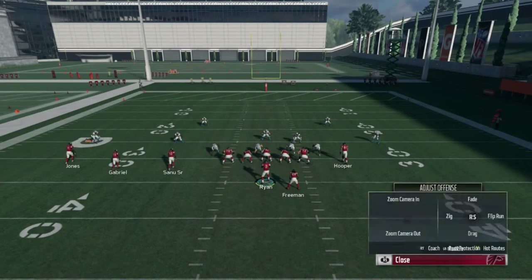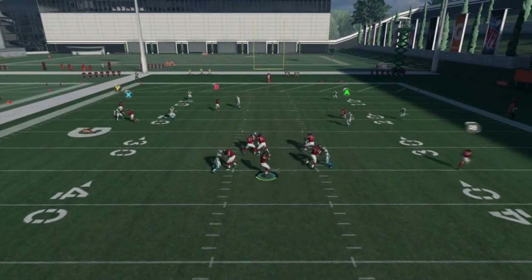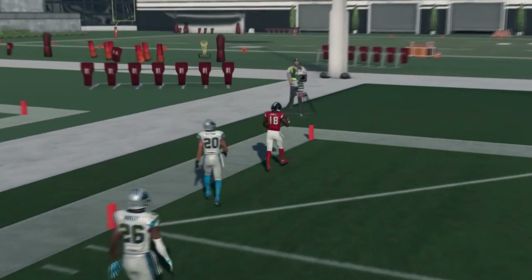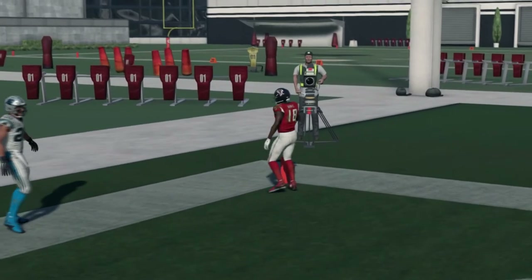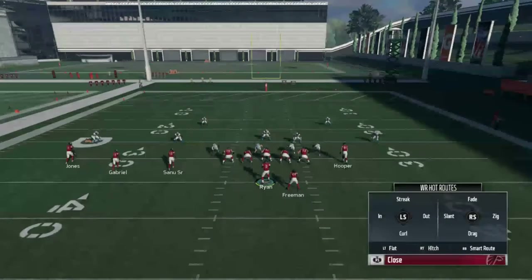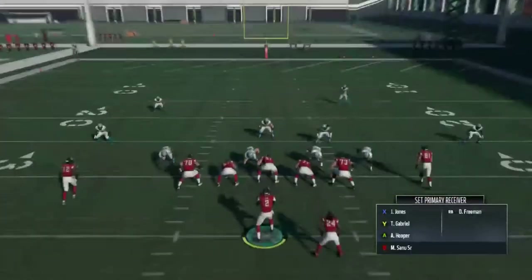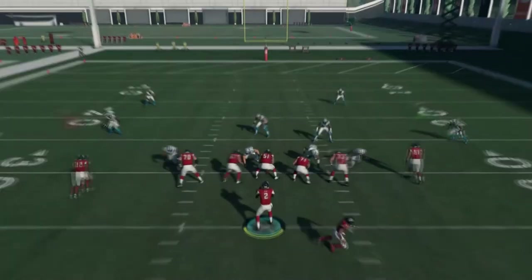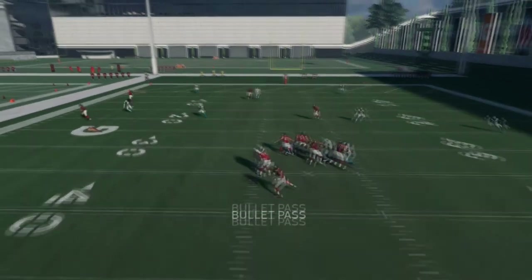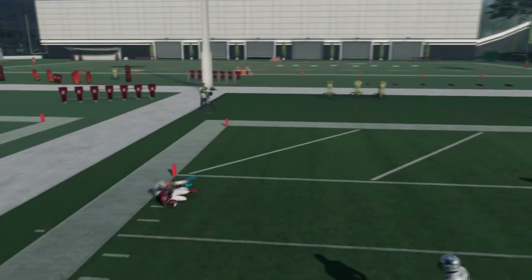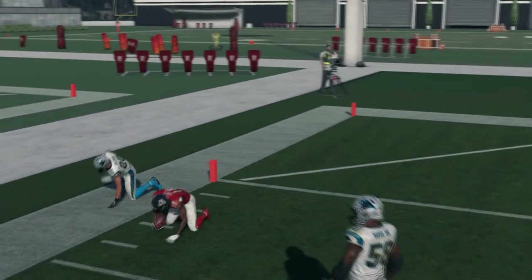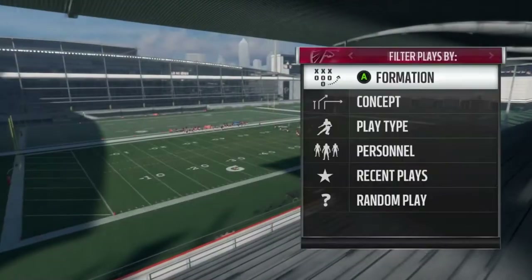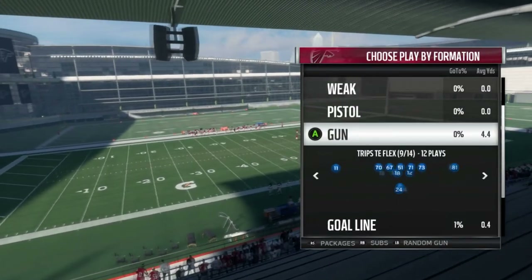If it's not Cover 2, it won't work so hot — that route's not going to get open. As a bailout route, I usually like to put the tight end on something, anything really, because if he's on a curl he's just standing still and that's not going to help at all. So Fade Smash: Cover 2 only, Cover 2 only.